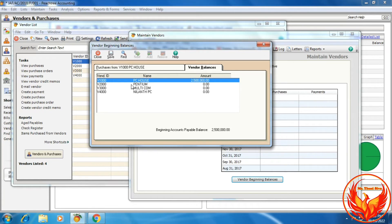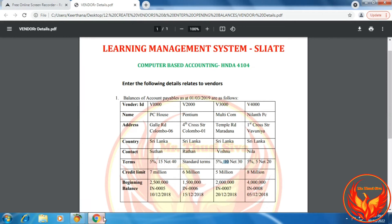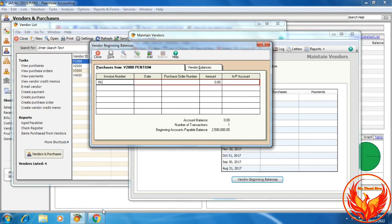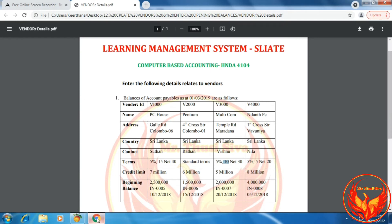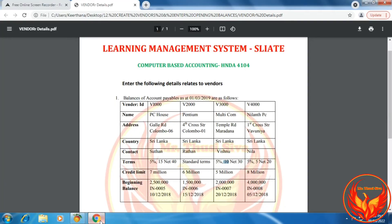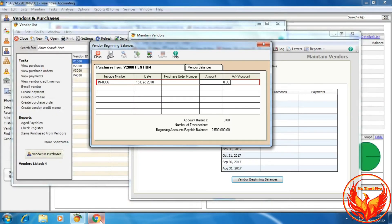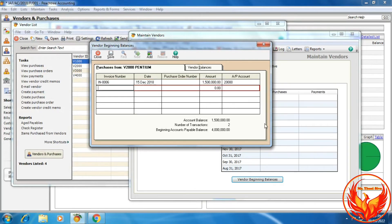Now click Vendor Balances. We have entered the first vendor beginning balance. Then click the second vendor. The second vendor invoice number is IN-REBEL06, date 5th December 2018, amount 1.5 million. Choose the accounts payable account. Save.